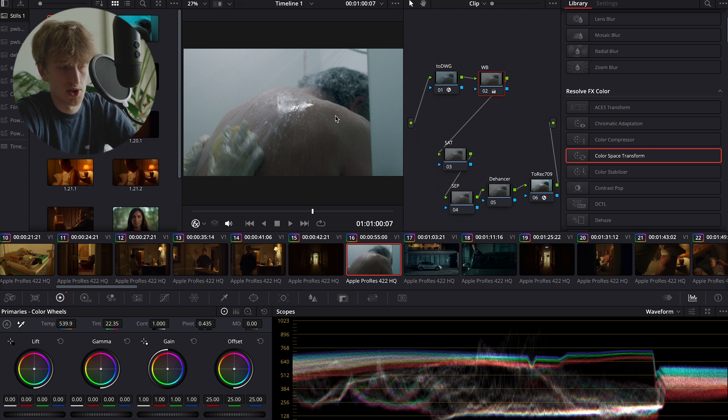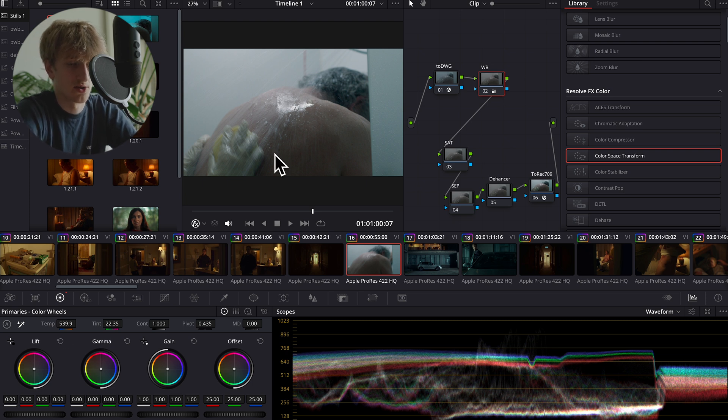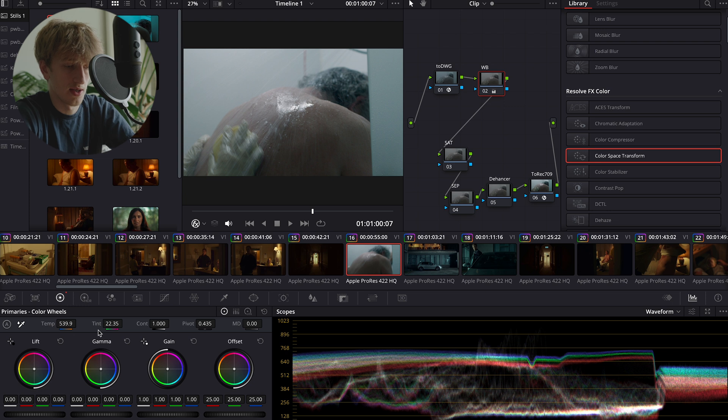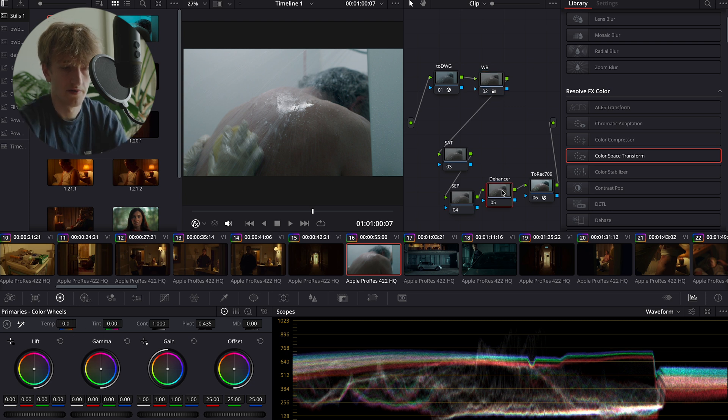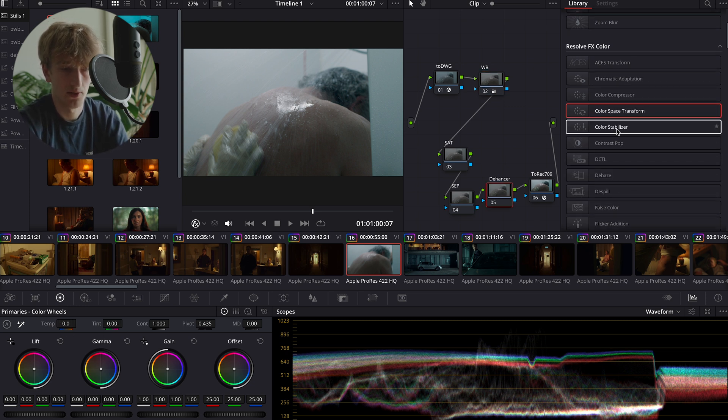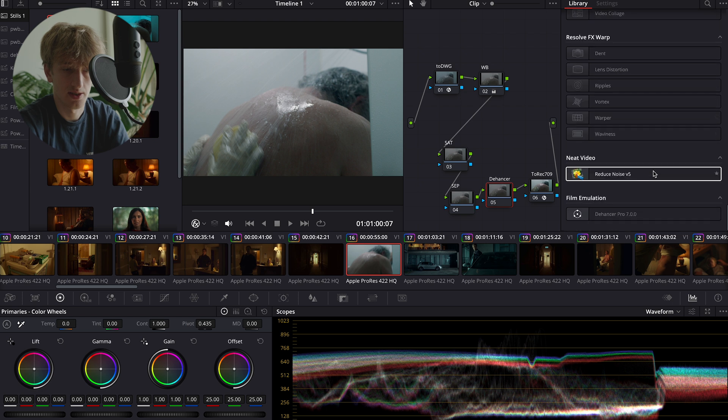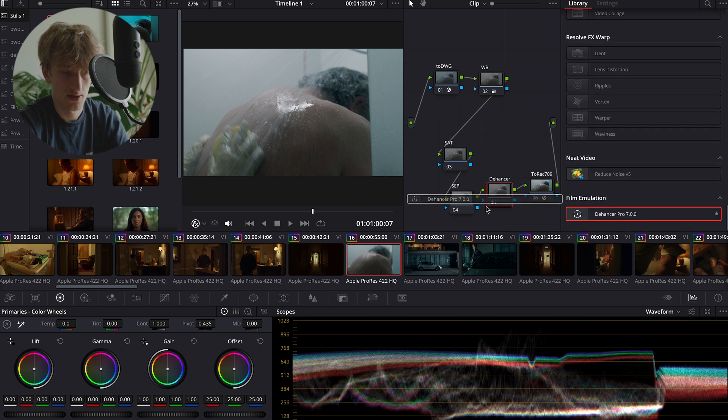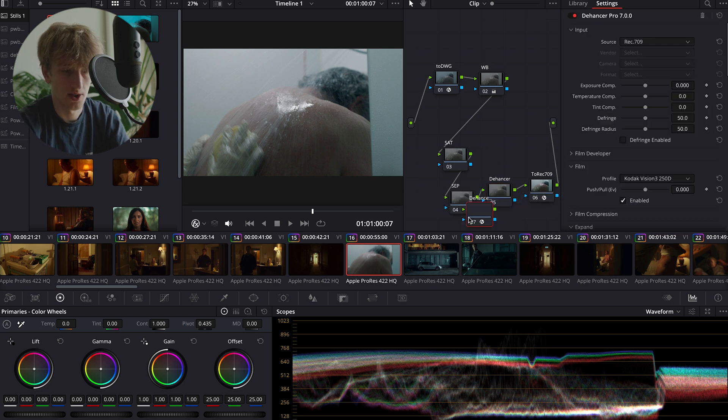However, sometimes in your image you're not going to always have something super white, so you may just have to go in here and adjust it manually. Now we have a nice clean starting point, we can go ahead and drag in Dehancer onto our Dehancer node.